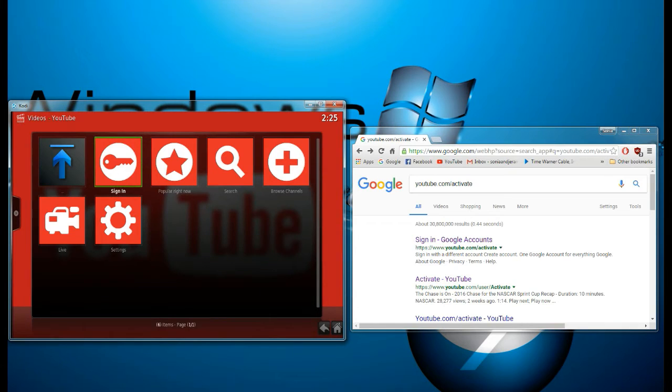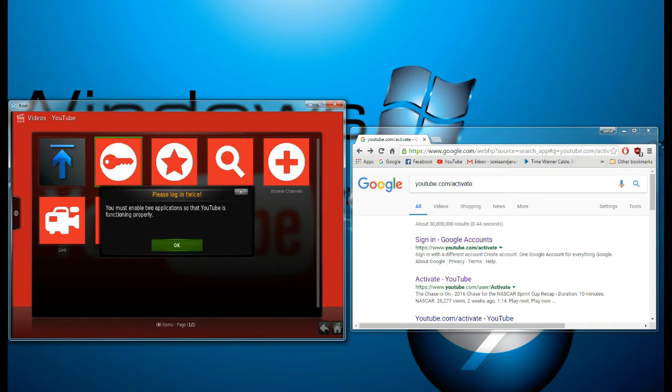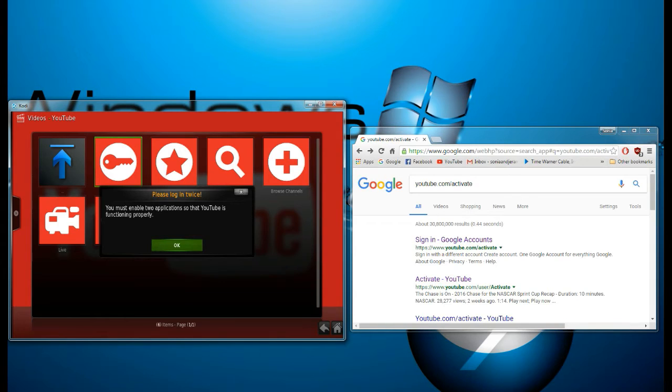Now you're going to see this: You must enable two applications so that your YouTube is functioning properly. What I want you to do is verify that you are who you are. So hit OK.